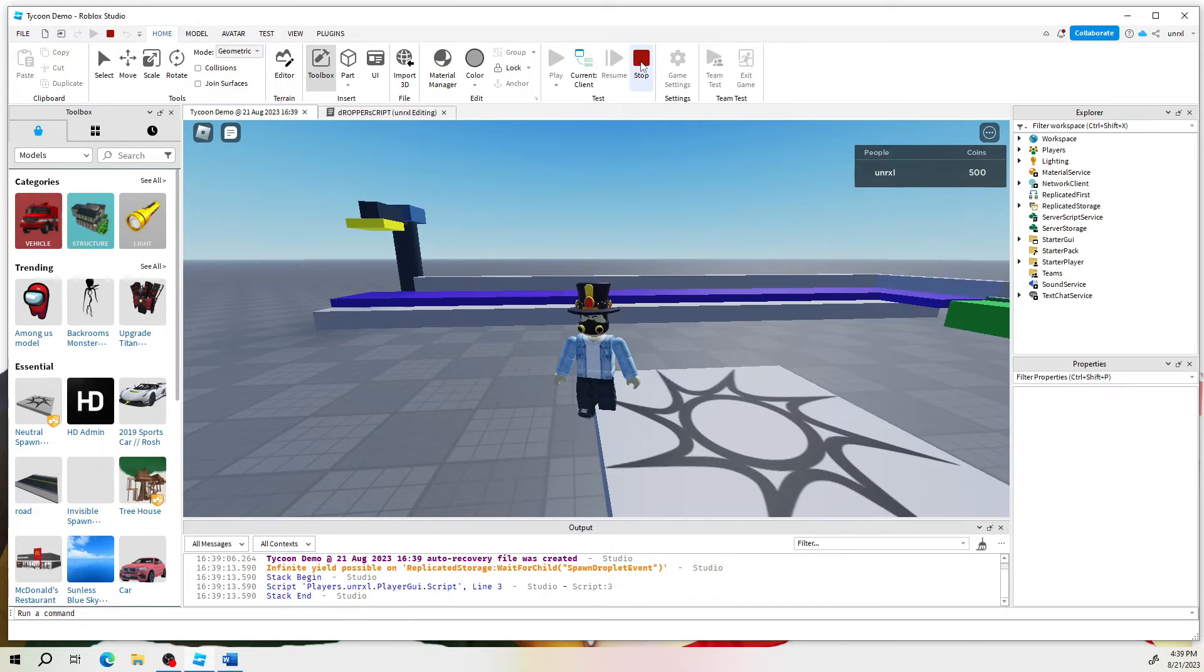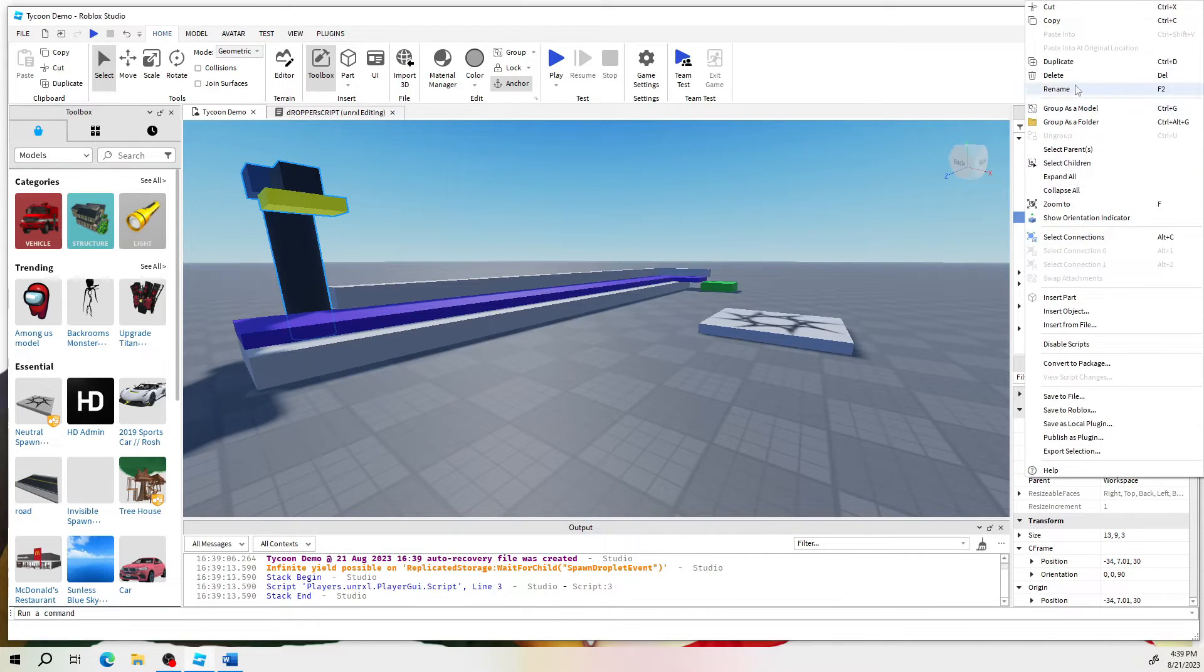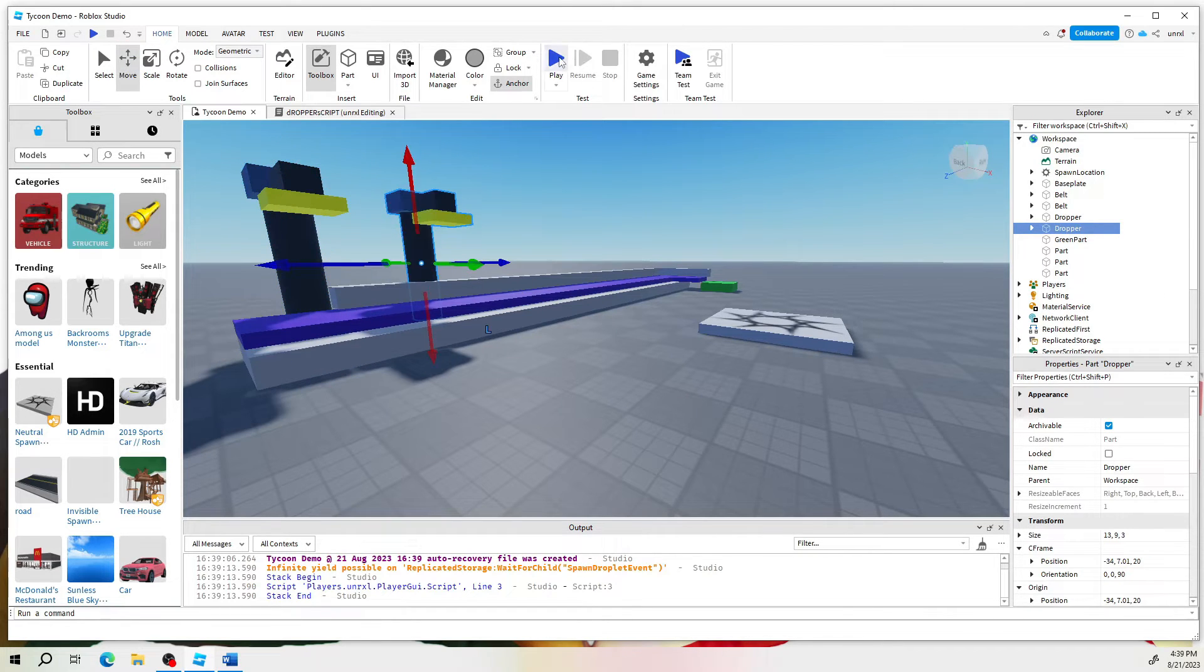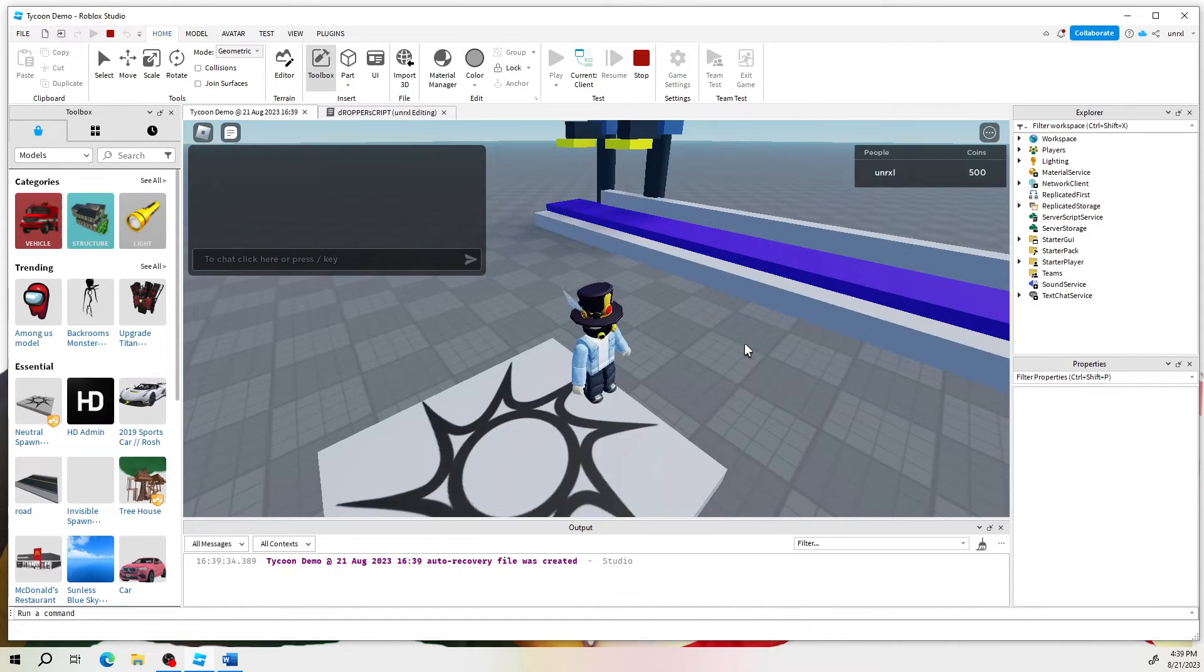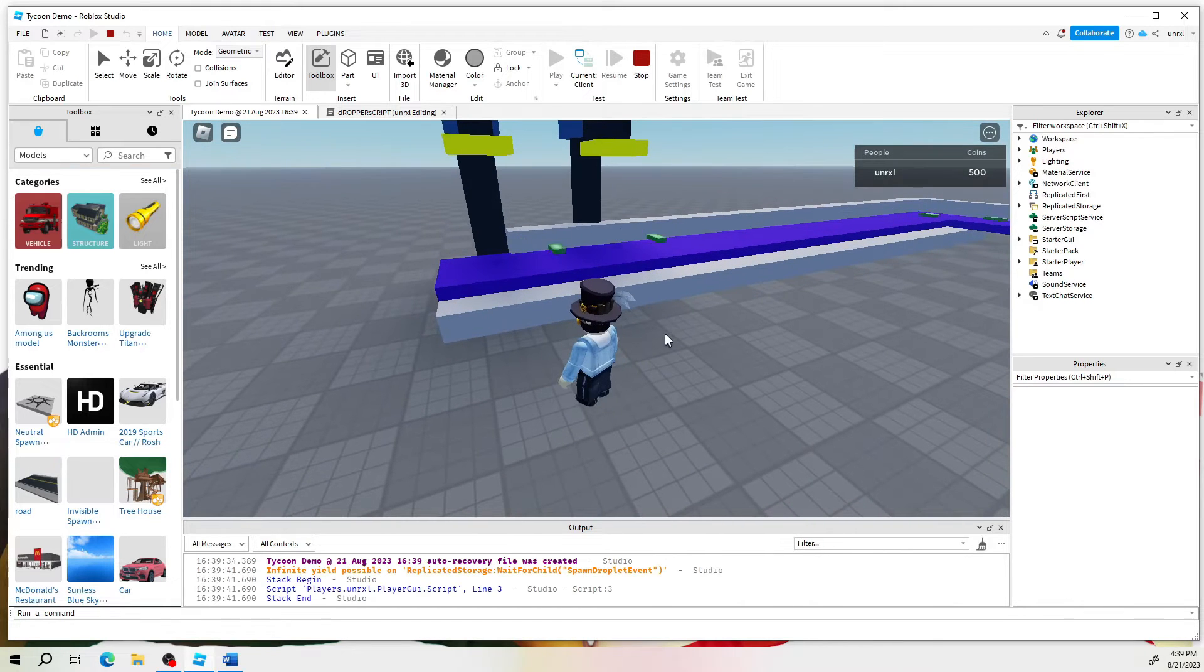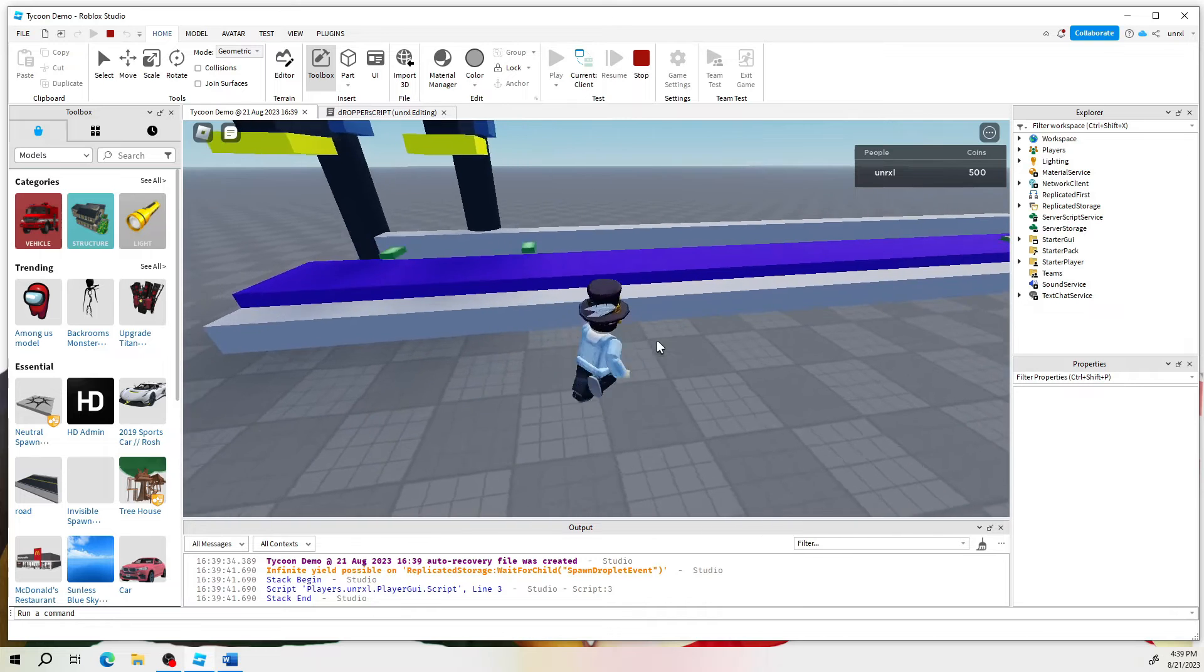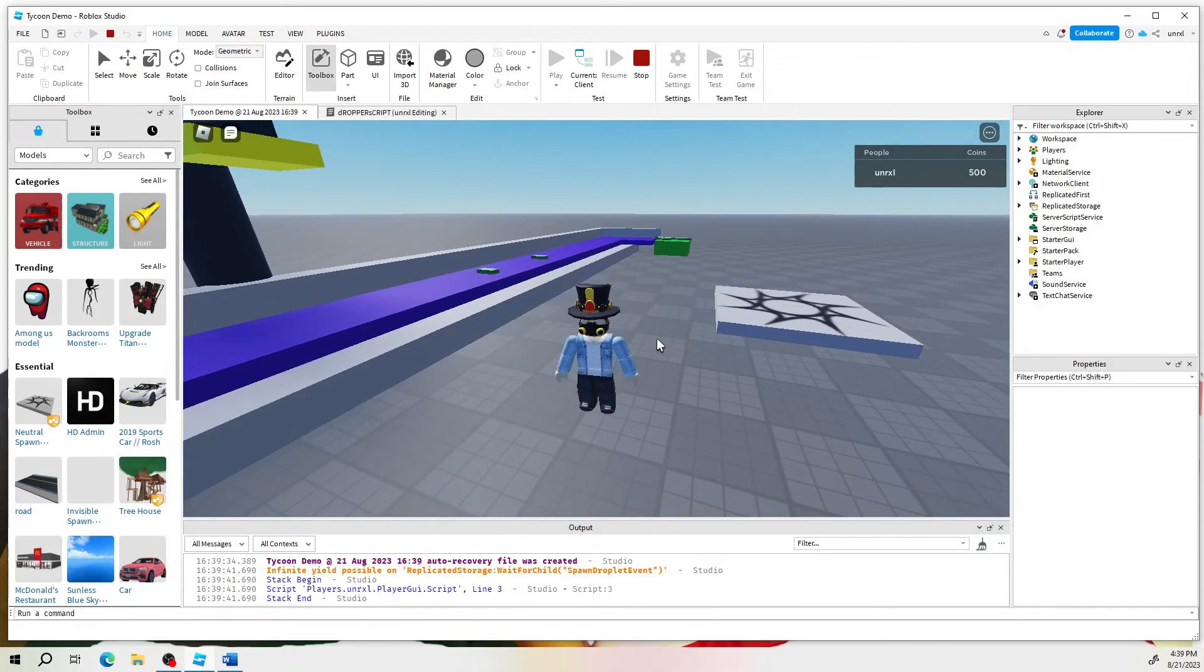So hopefully that wasn't too complicated. We just put the script on the dropper. So now, like I was saying earlier, it's easy for us to duplicate, move it over a little bit. And now we have double the currency. And so as we create our little sections where we purchase more droppers, you can see everything will already be set up.